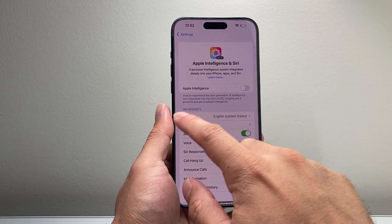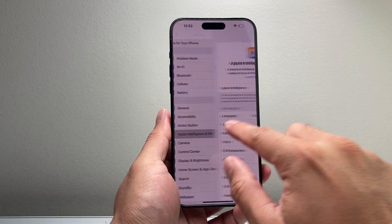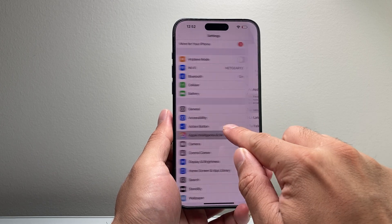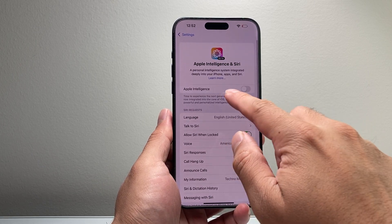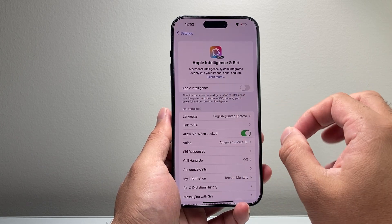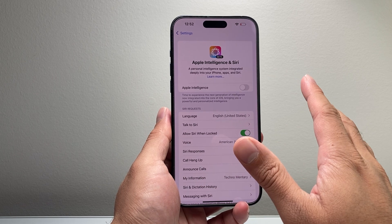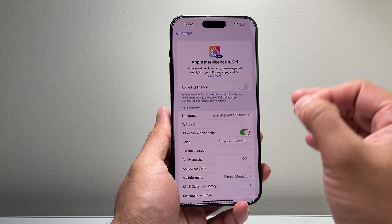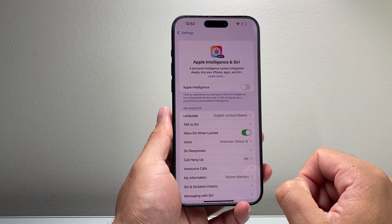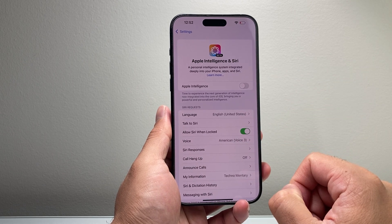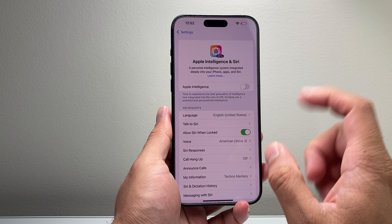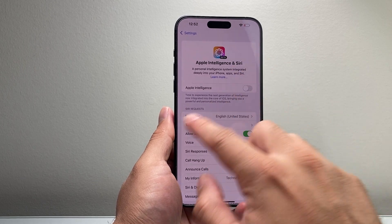Now if you see where you click on here and it says Join Apple Intelligence Waitlist, you do not have to do anything because Apple Intelligence hasn't been set up on your iPhone.